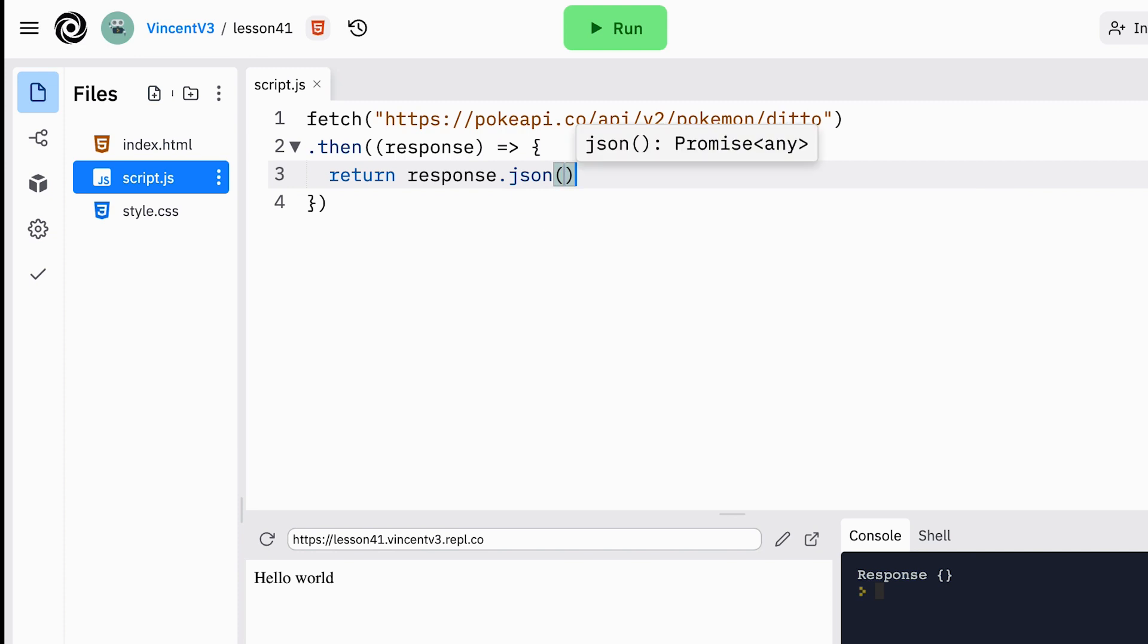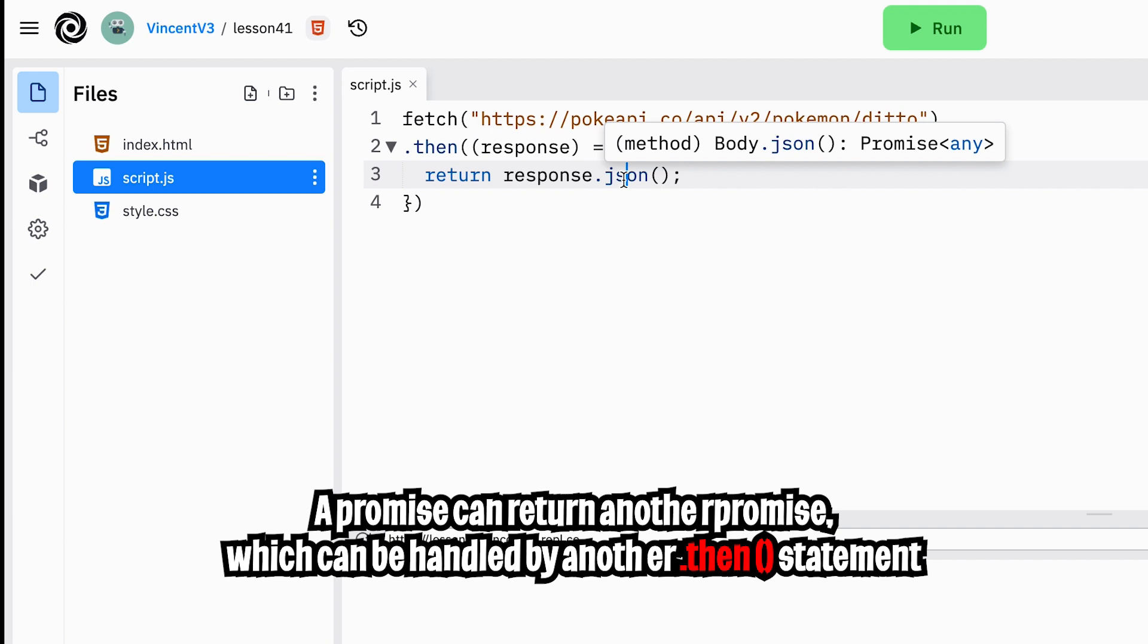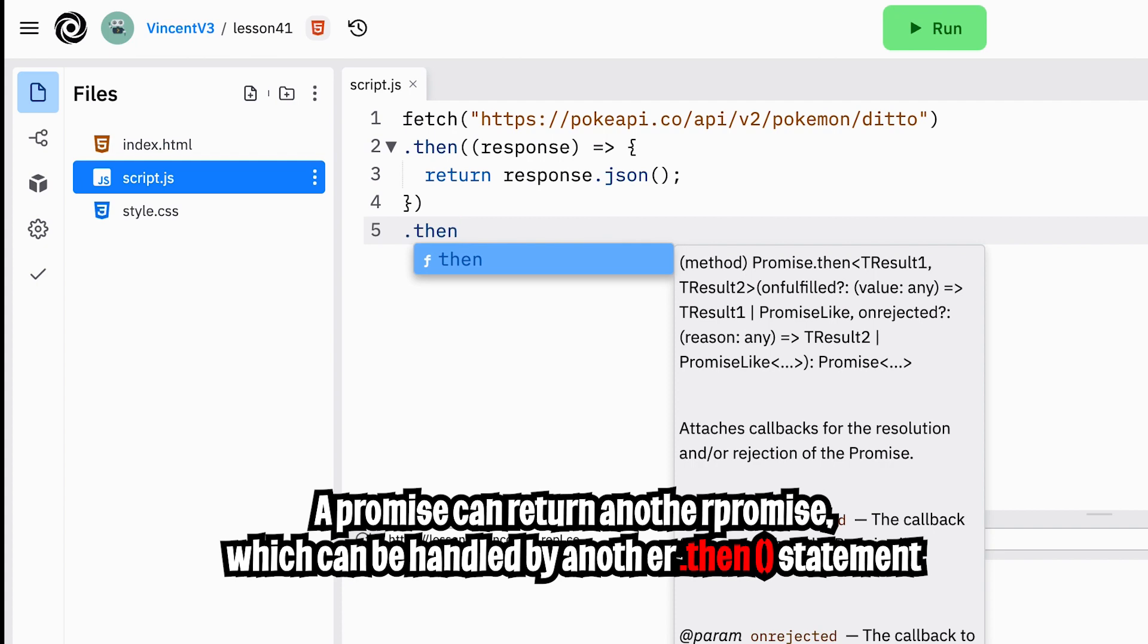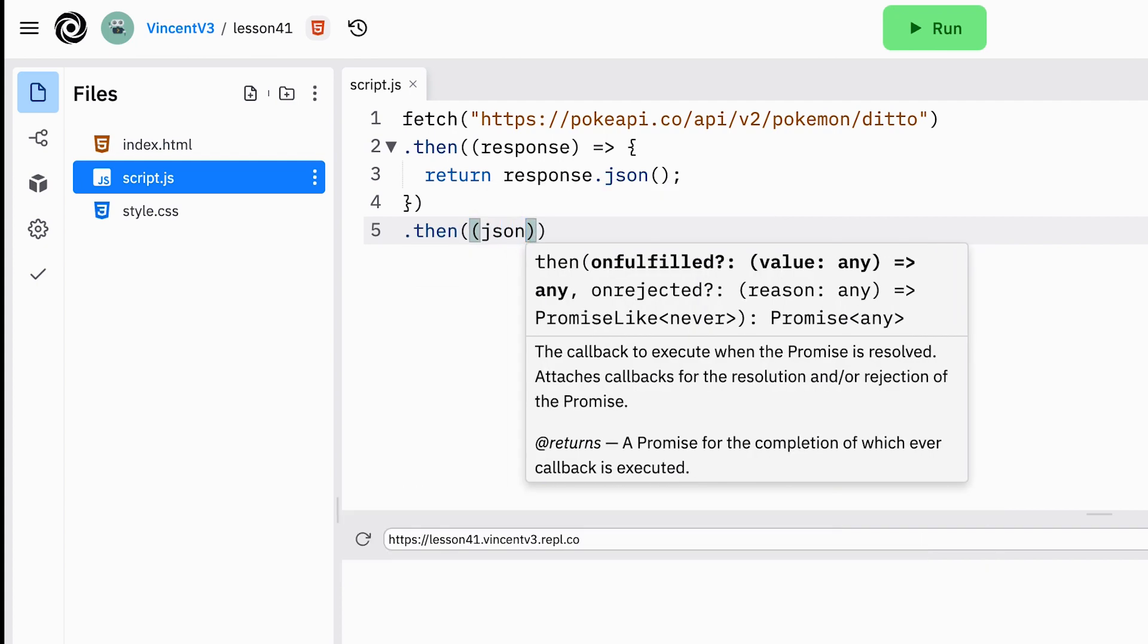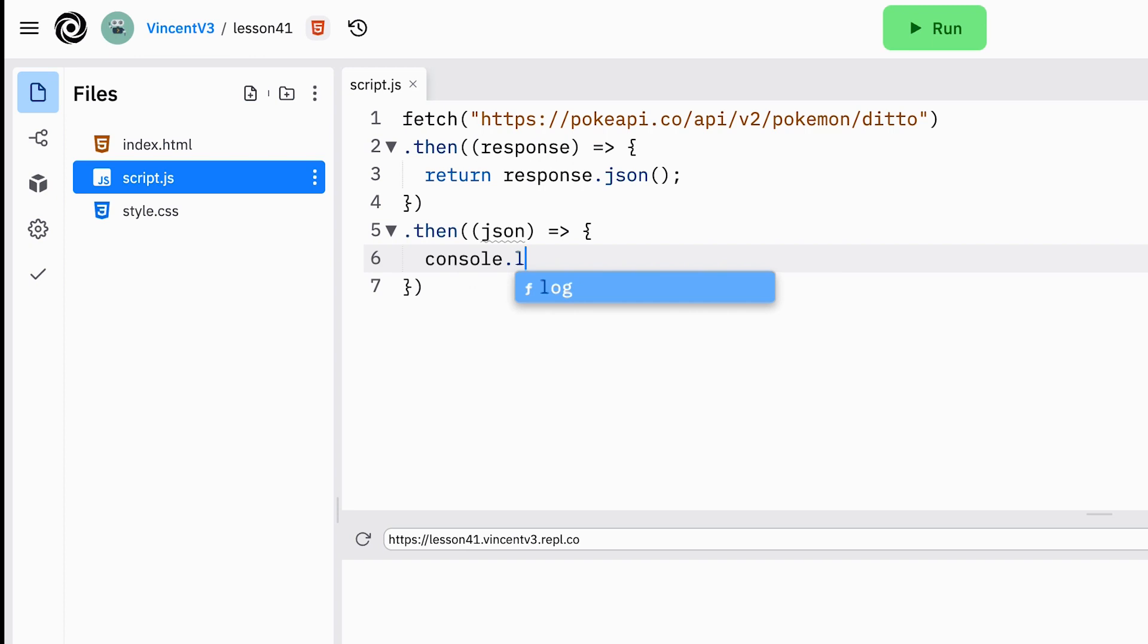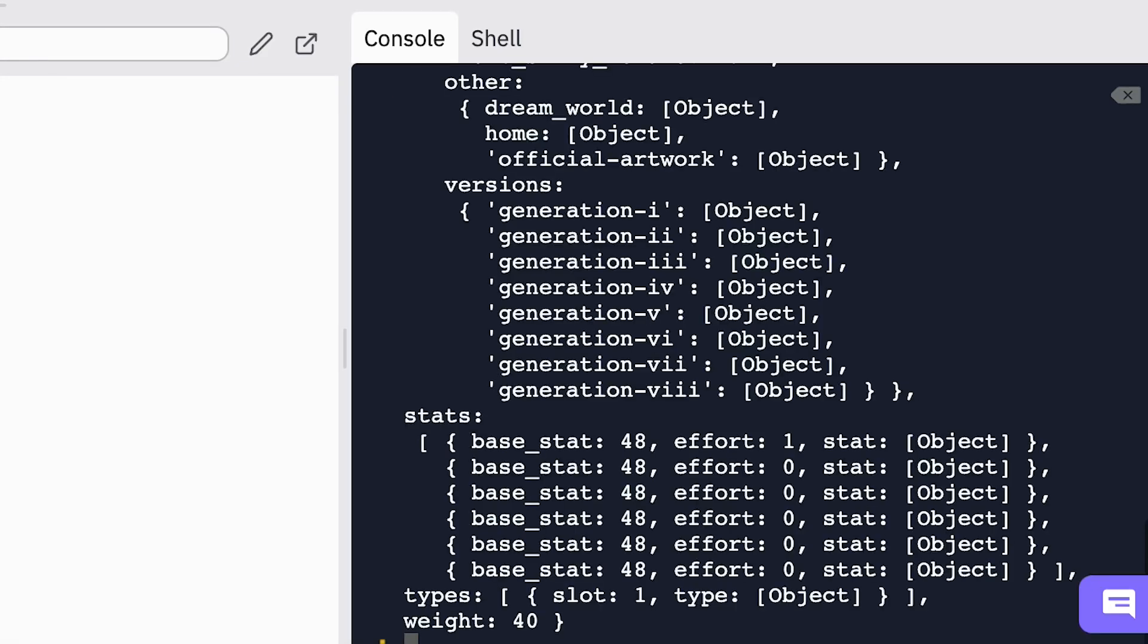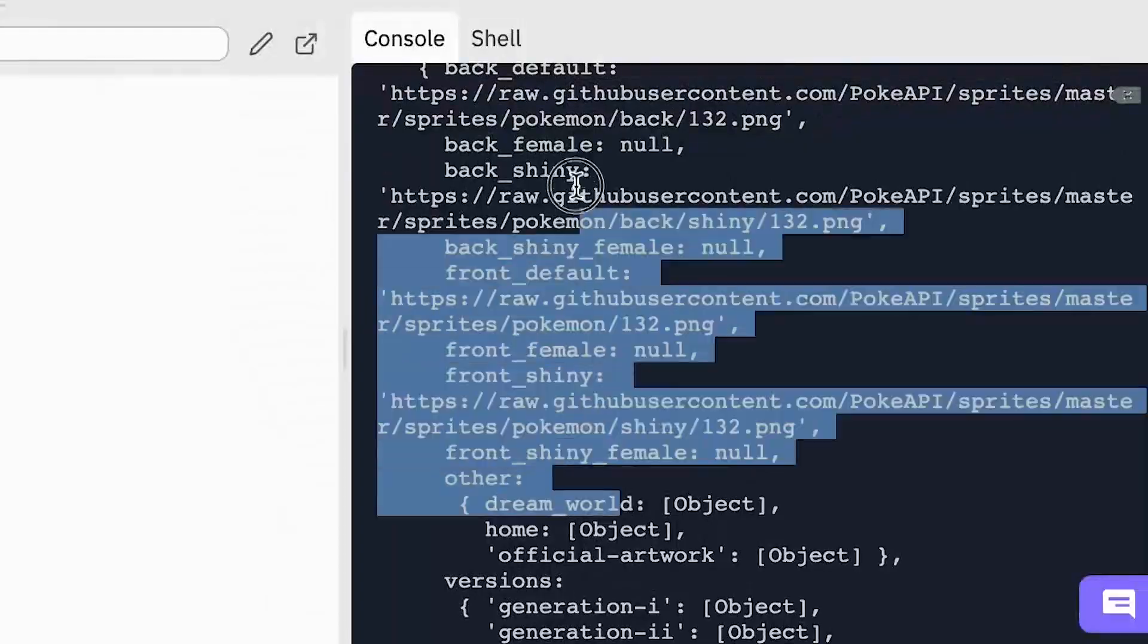We have to return response.json because the .json function returns another promise. The cool thing about promises is that it can keep returning promises and we can handle each promise with another .then statement. For this then statement we can use the parameter json because we expect to get a json back from response.json. Now let's use console.log to see what this json will give us. And boom just like that we got the json data for ditto.